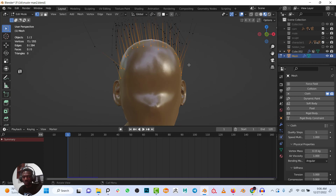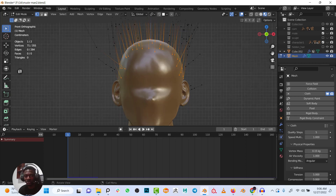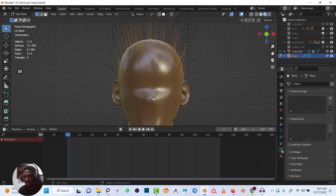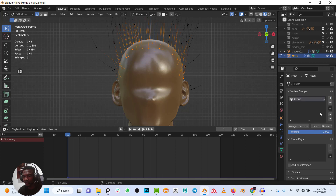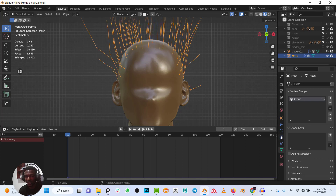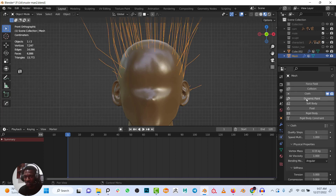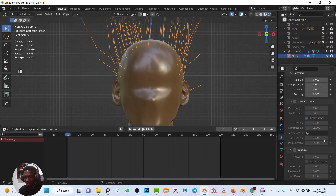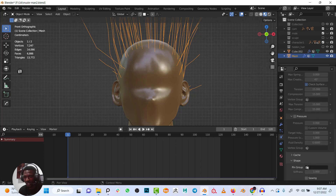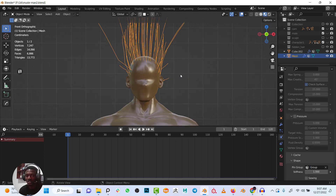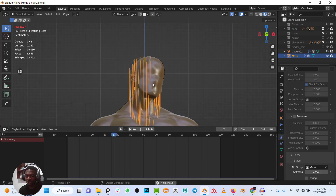To pin the roots, I'll go to vertex groups, click plus to create a new vertex group, and assign the selected vertices. Then I'll go into the cloth simulation properties, scroll down to the Shape section, and under Pin Group select that vertex group. Now if you play it, the hair falls but stays attached at the roots.